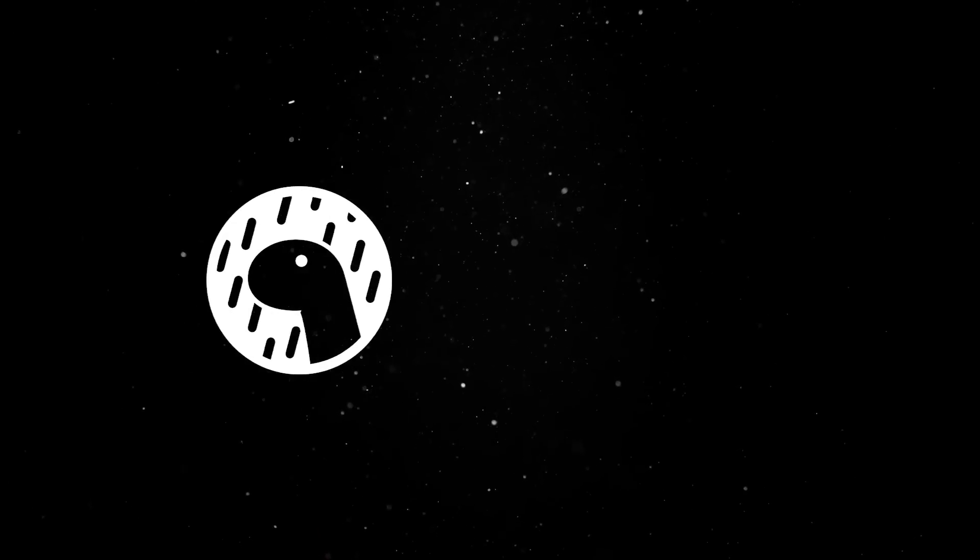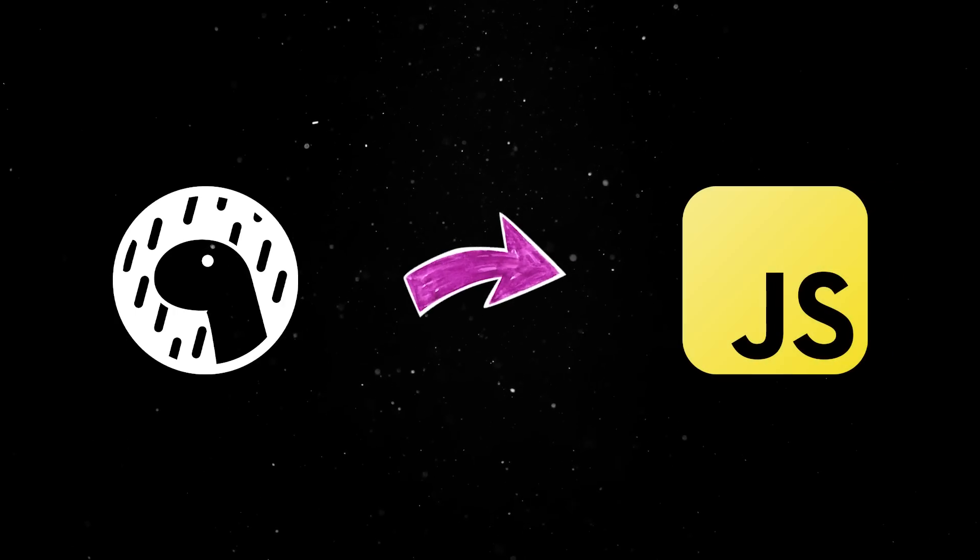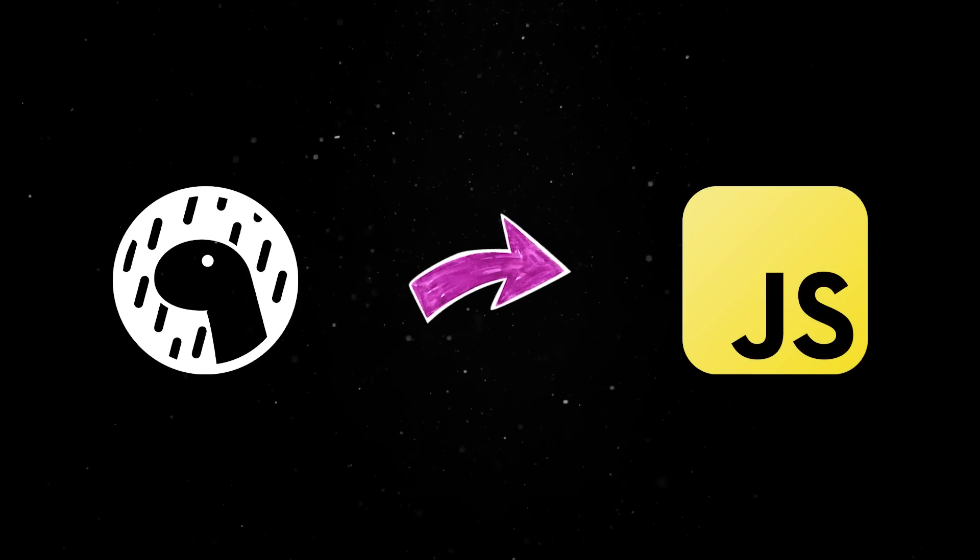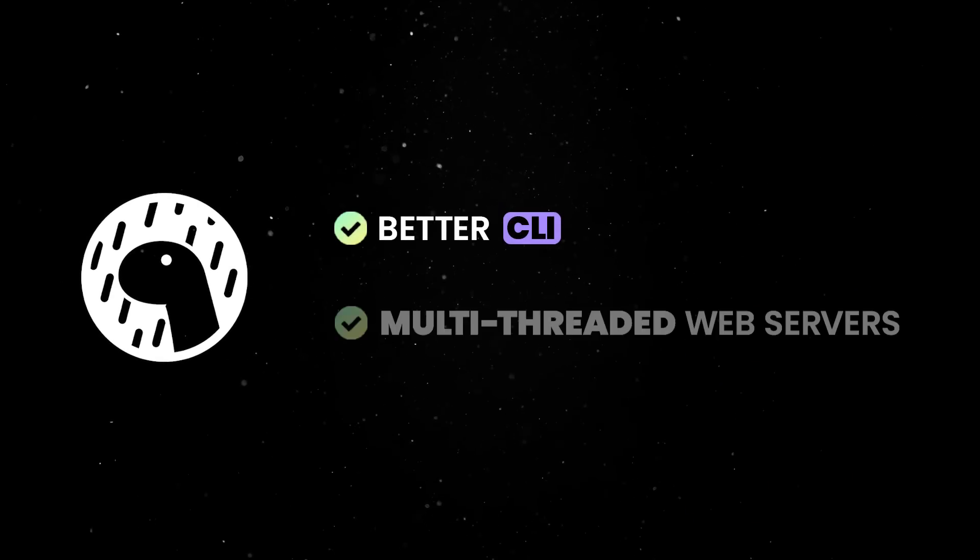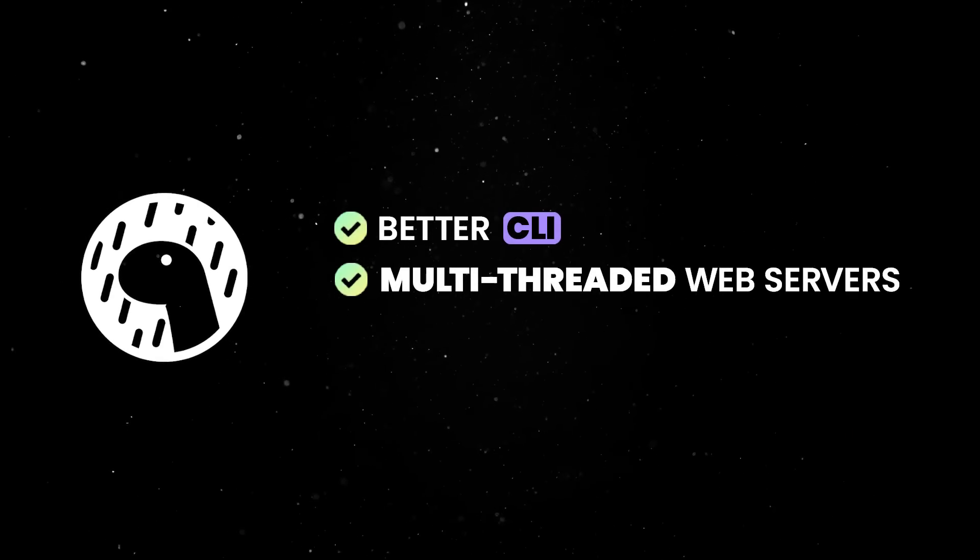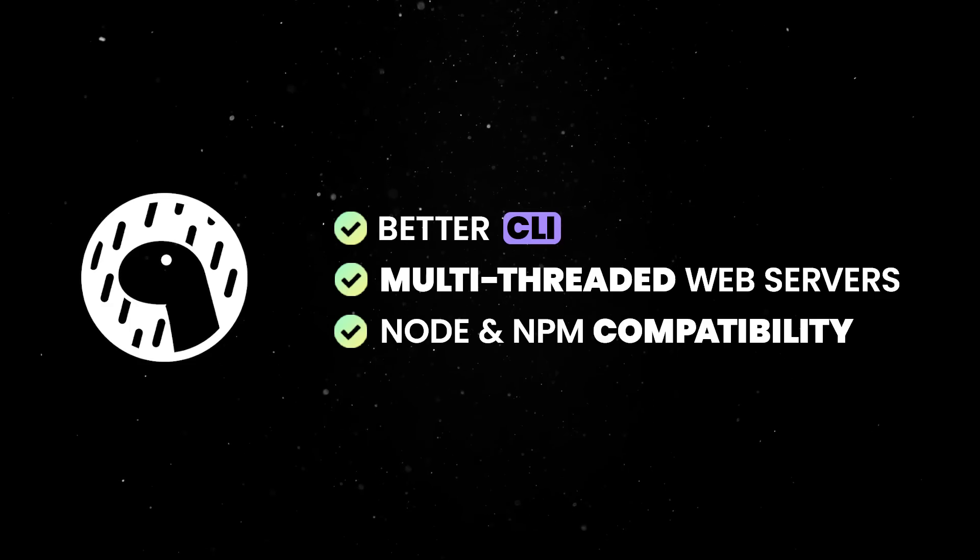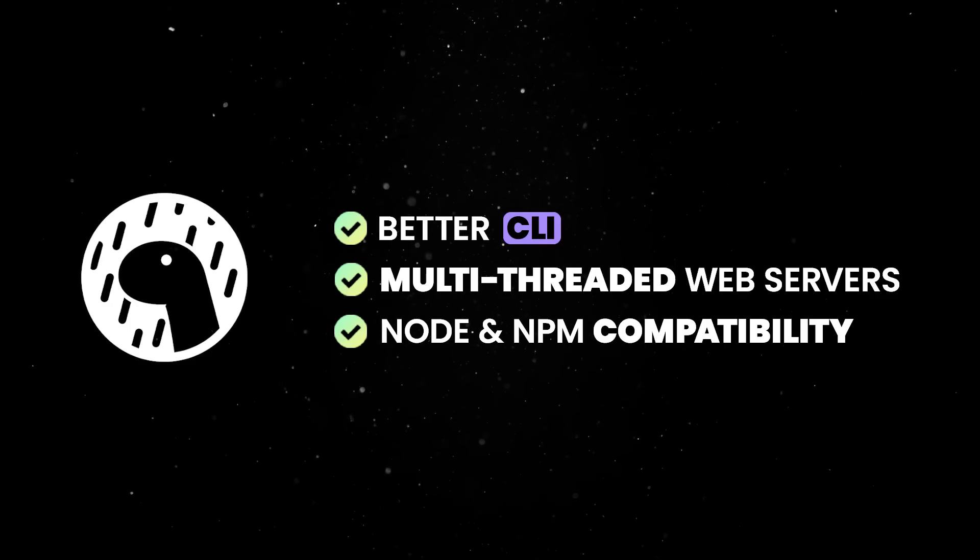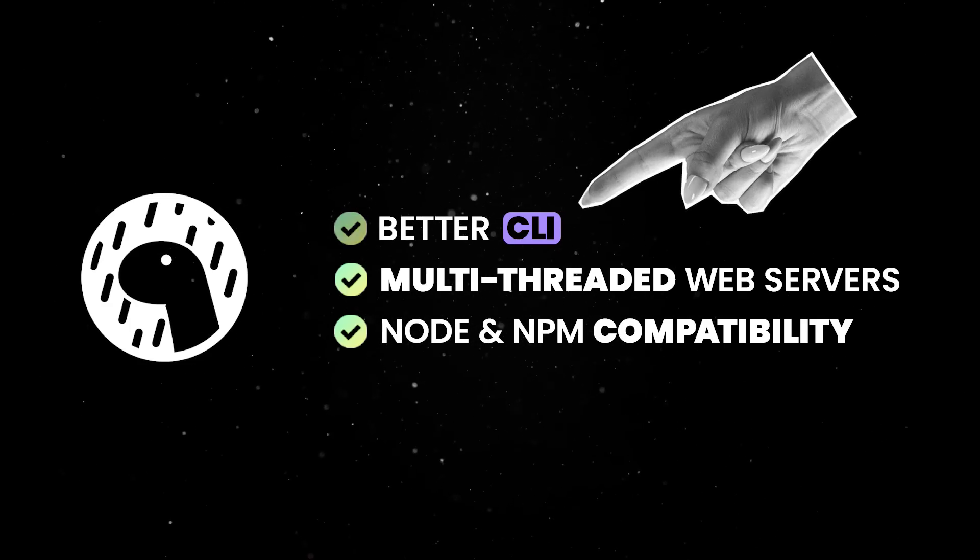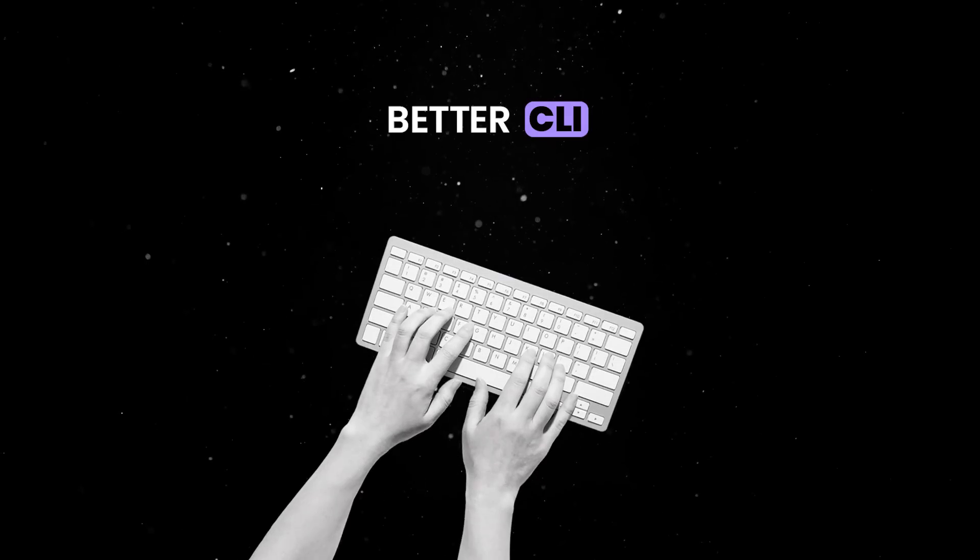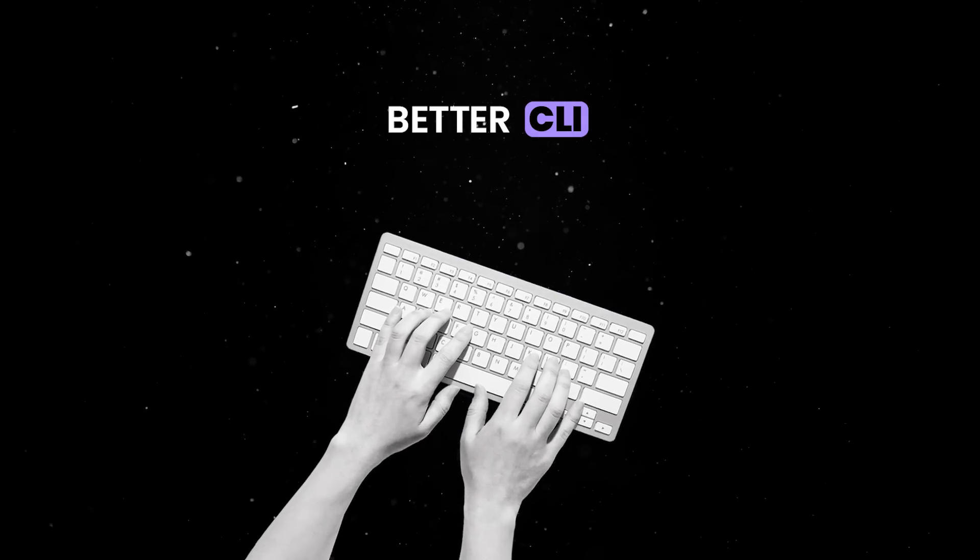As always, we are focused on improving the way people write JavaScript, and 1.46 continues to forge towards this vision by simplifying the CLI, enabling multi-threaded web servers, and adding numerous Node and NPM compatibility improvements. One of the things we are really excited about is the new and improved Dino CLI, which introduces improvements aimed to simplify and enhance the user experience.